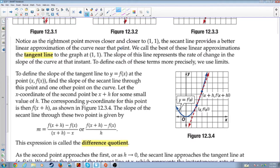When the two points get closer and closer together, it's getting closer and closer to being the actual slope of the actual tangent line. A tangent line touches the curve at one and only one point. We call the best of these linear approximations the tangent line to the graph at (1,1). The slope of this line represents a rate of change in the slope of the curve at that instant. To define each of these terms more precisely, we use limits.